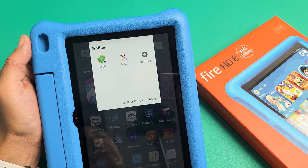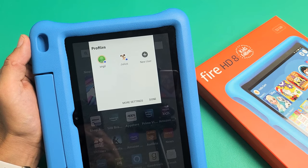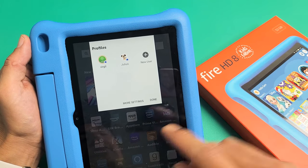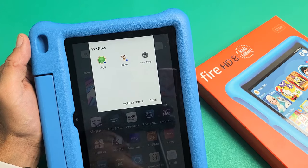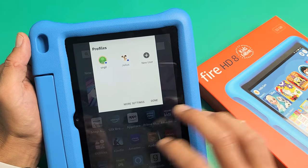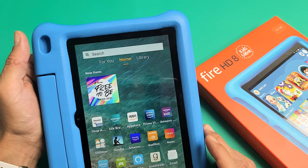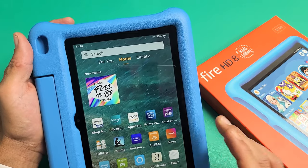I have an Amazon Fire HD 8 kids tablet here. I'm going to show you how to switch profiles between different kids and adult accounts. Very easy here.